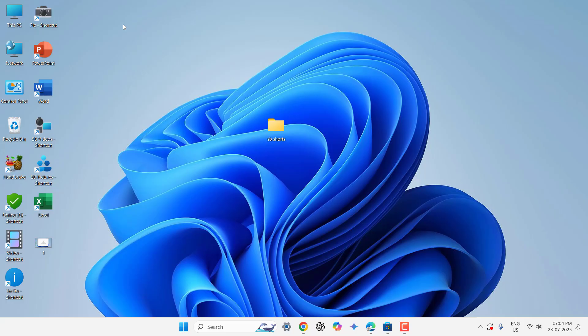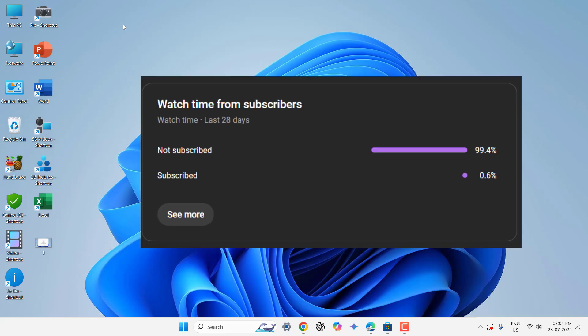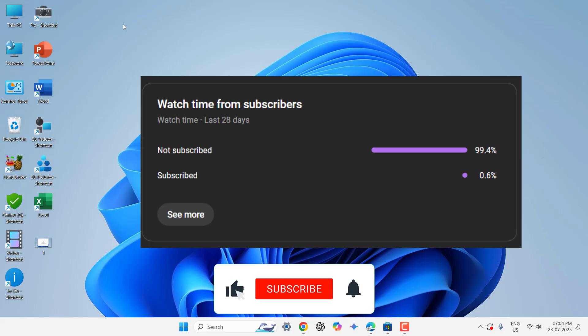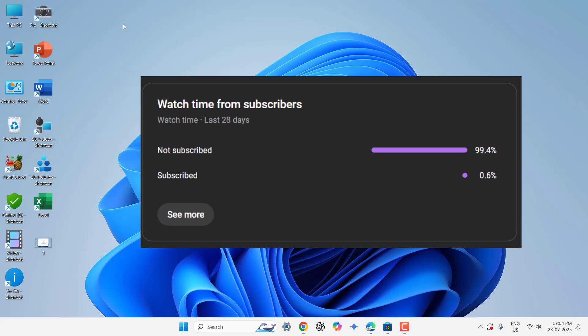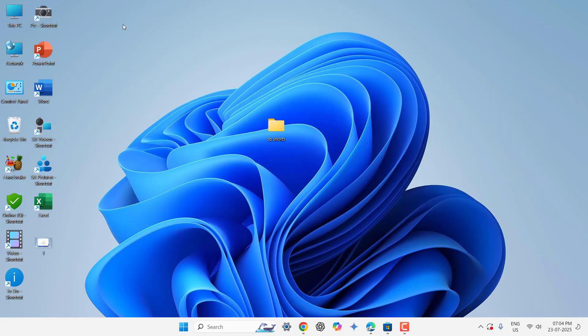Before I start my video, I have only one request. 99 percent of viewers did not subscribe to my channel. If you got any help from my video then subscribe, it's free. Okay, now come to the topic.